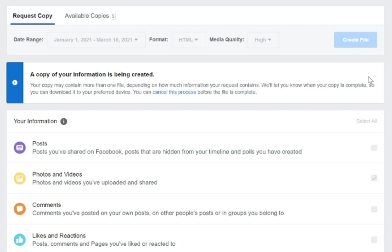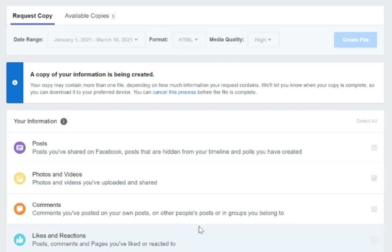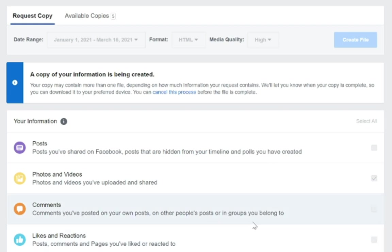And it says here a copy of your information is being created. Your copy may contain more than one file, depending on how much information your request contains. We'll let you know when your copy is complete. So this is going to take a while. I've actually done this a couple of times now because I was testing it out before I would do this tutorial. And it seems to take a couple of minutes. So we will jump back to when this is done and go from there.